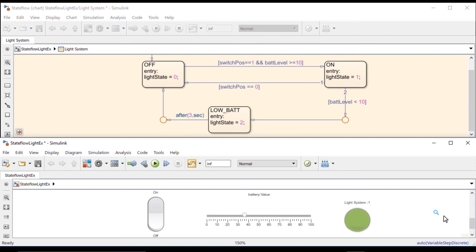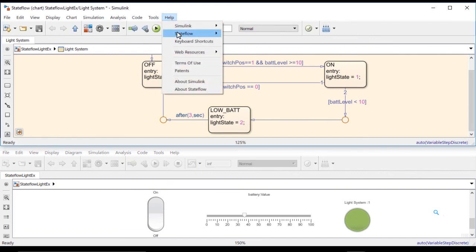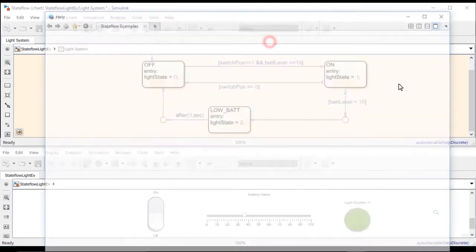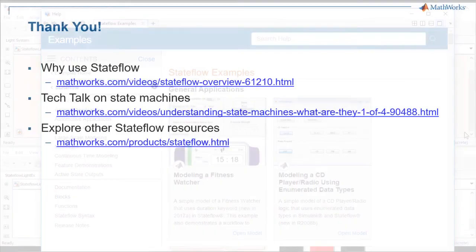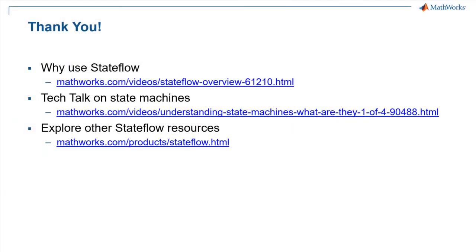We have completed our example of a robot LED battery light using StateFlow. For more examples on how to use StateFlow, in the Help menu under StateFlow, select Examples. That brings us to the end of the intro to StateFlow video. For more information on StateFlow and the topics introduced here, please visit the following links. Thank you.